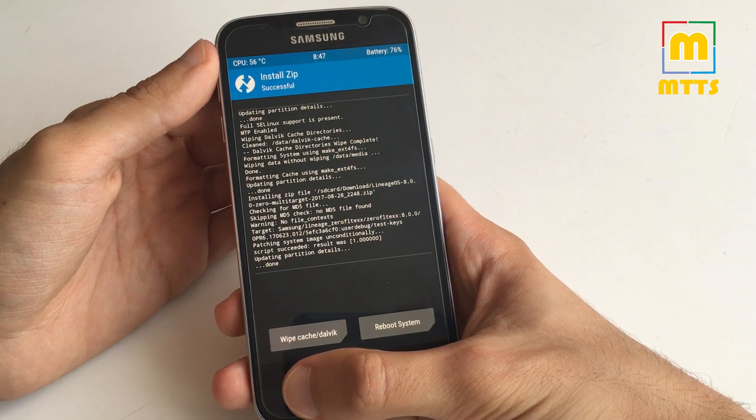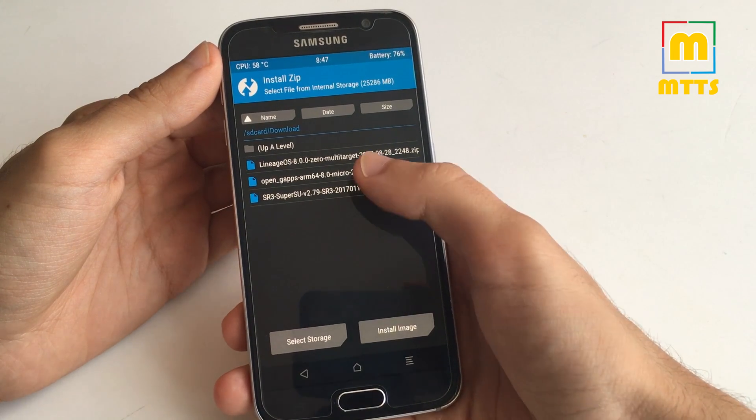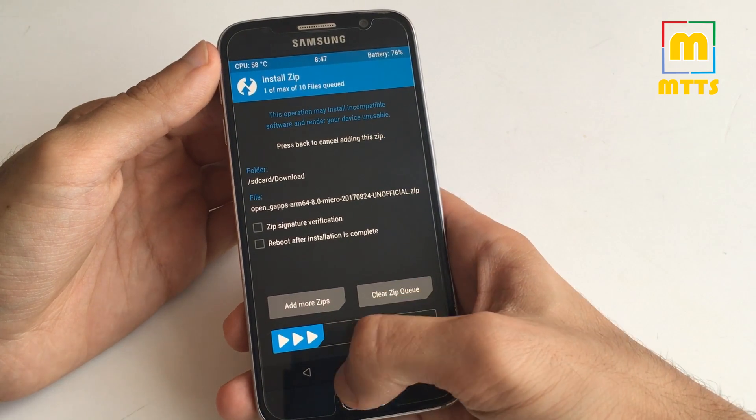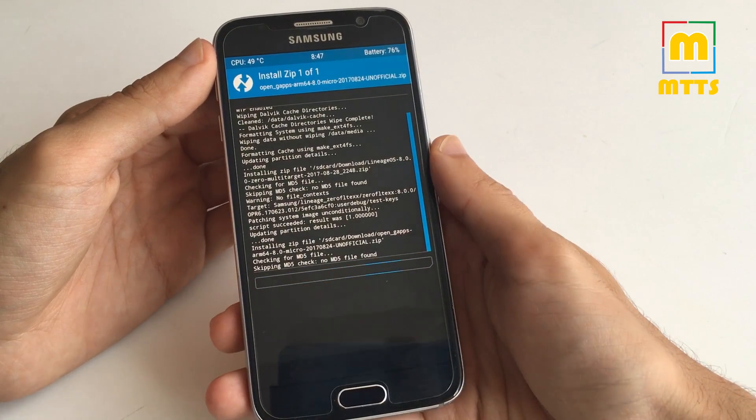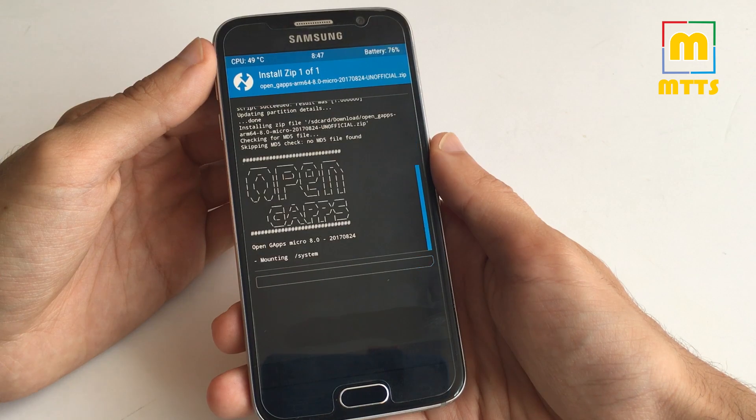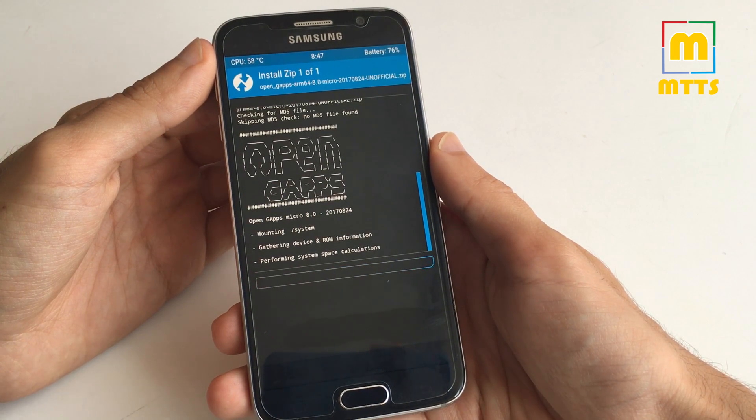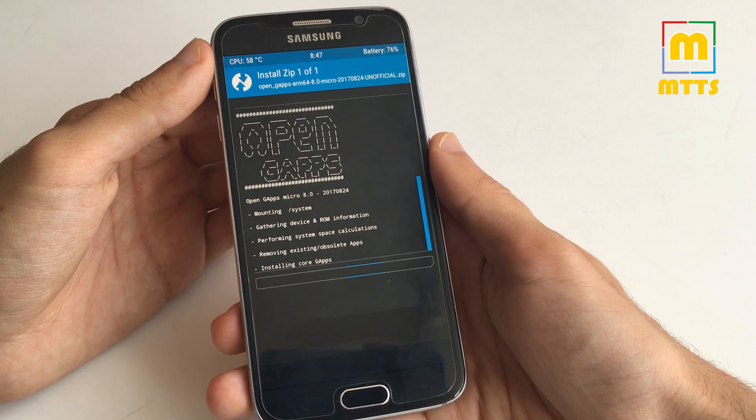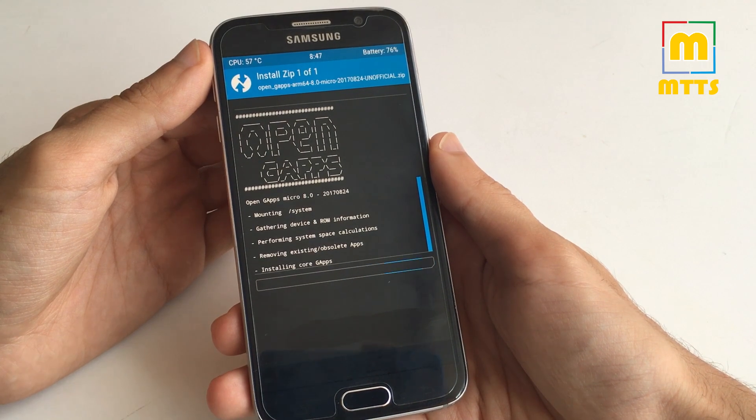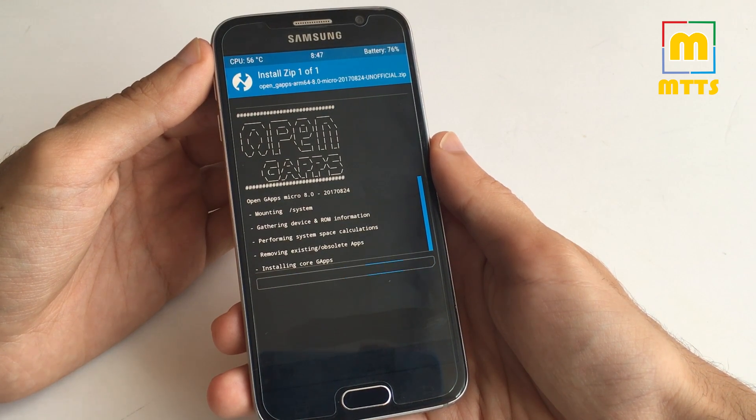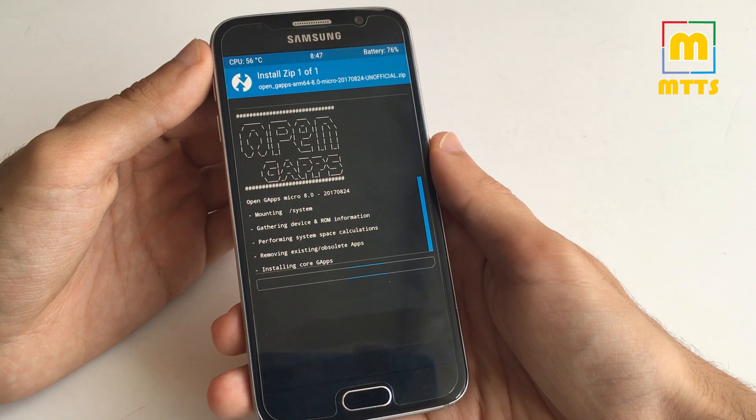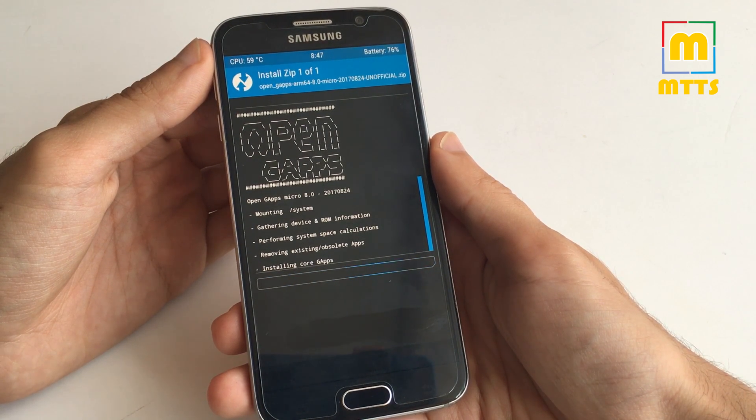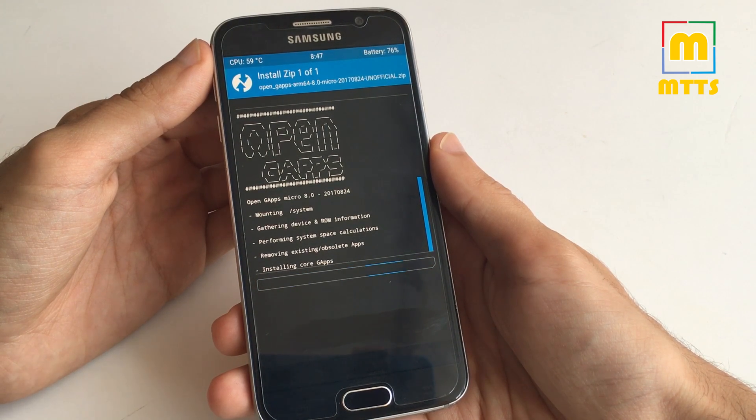After installing, you should flash the OpenGApps package. Make sure you respect the order, otherwise you might have problems. As an optional step, you can also install Magisk for roots, but given the early stage of this ROM, I wouldn't suggest it. Maybe you should just flash it as it is, and for the next builds you can try that out as well.